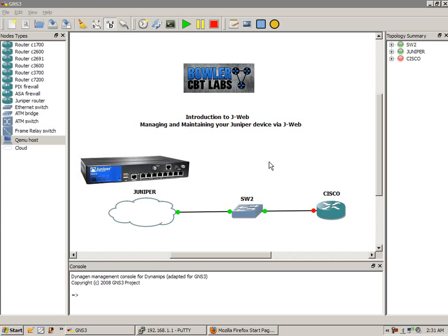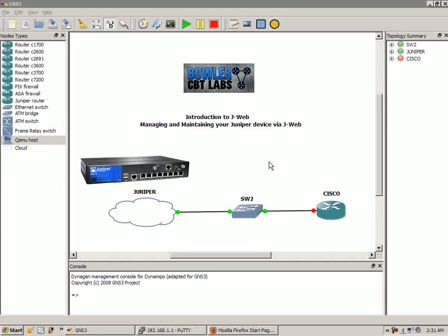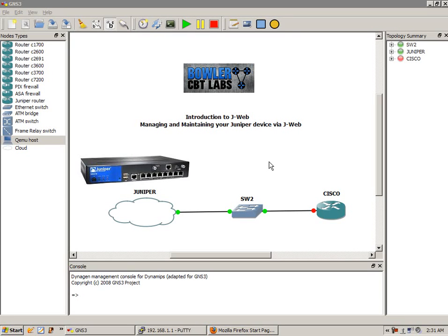In this lab, we're going to show you the basics of J-Web, how to do some basic system administration via the J-Web interface. We're going to make sure that we have connectivity to our device first, then we're going to get into it and set up the device.